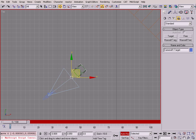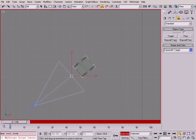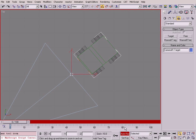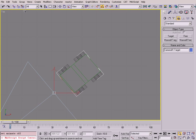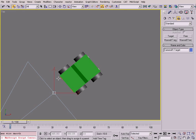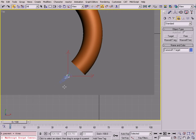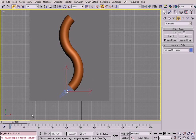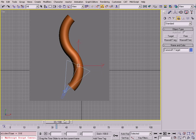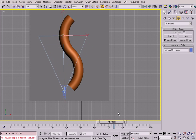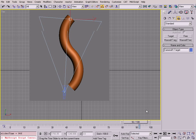I need this camera to look at the car at all times, so with Auto Key off I'll select the target of the camera and link it to the car. I'll select it, drag, and release over the car, which means the target will always look at the car.